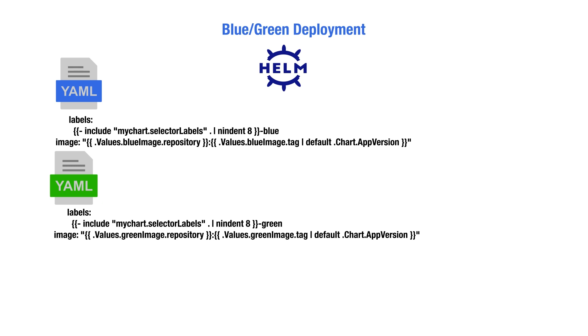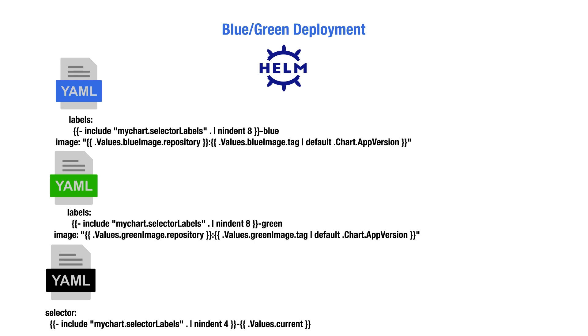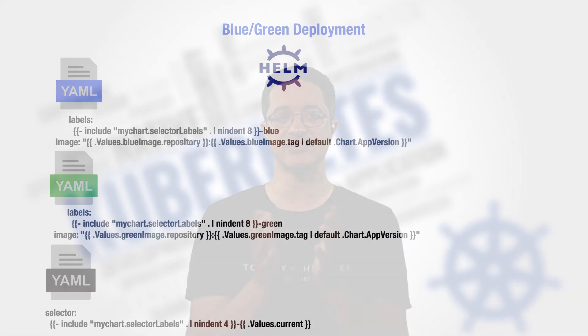We must change the deployment template to have two distinct images, blue and green. The service template is also modified by appending a string defining which pod group the service should target. This string should be a value to enable the pipeline to select which deployment should be live through the command line.